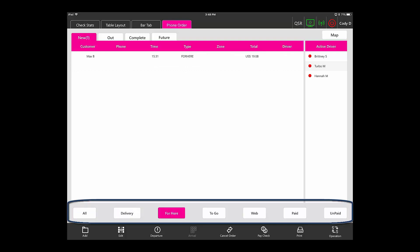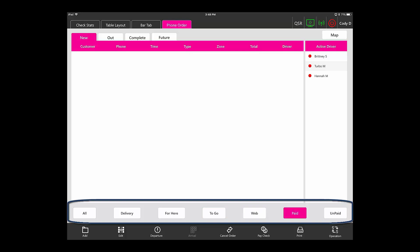For here filters by deliver for here only. To go shows you only to go orders. Web shows you orders placed on Zenpepper. And paid and unpaid will show you the status of the check.